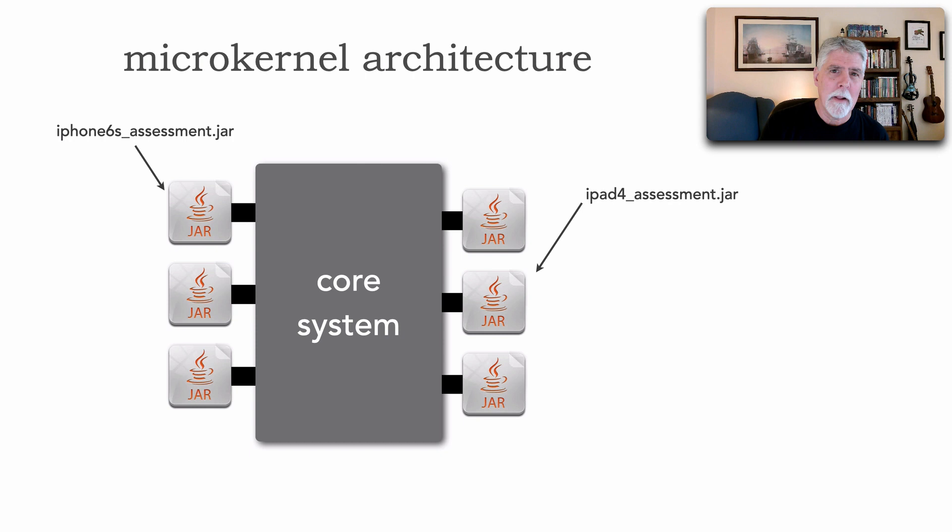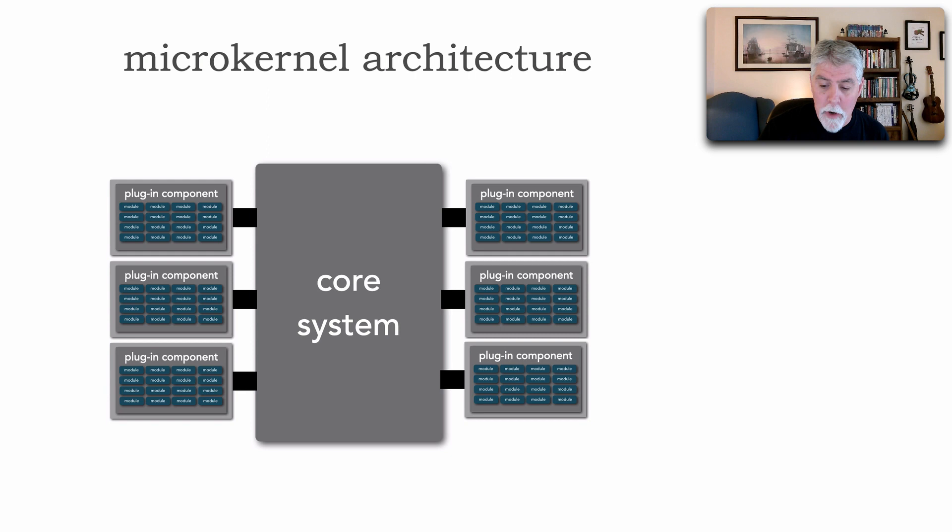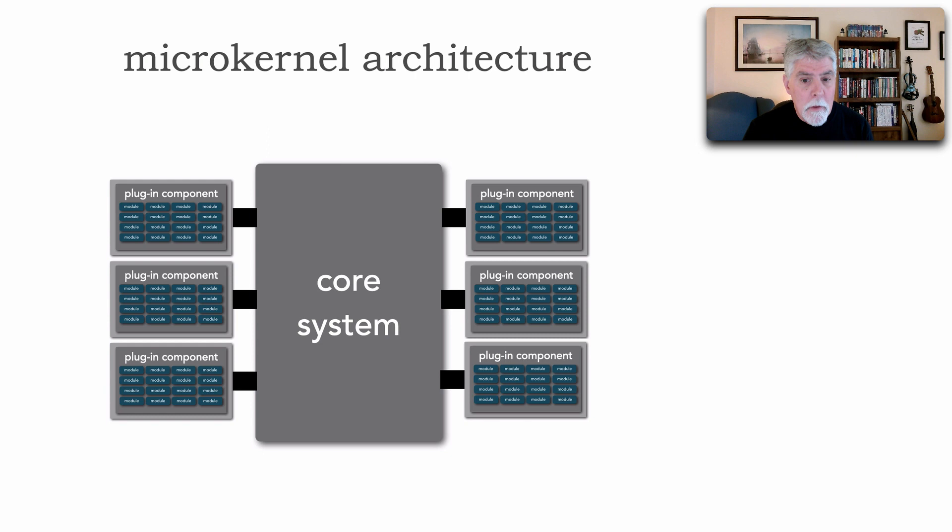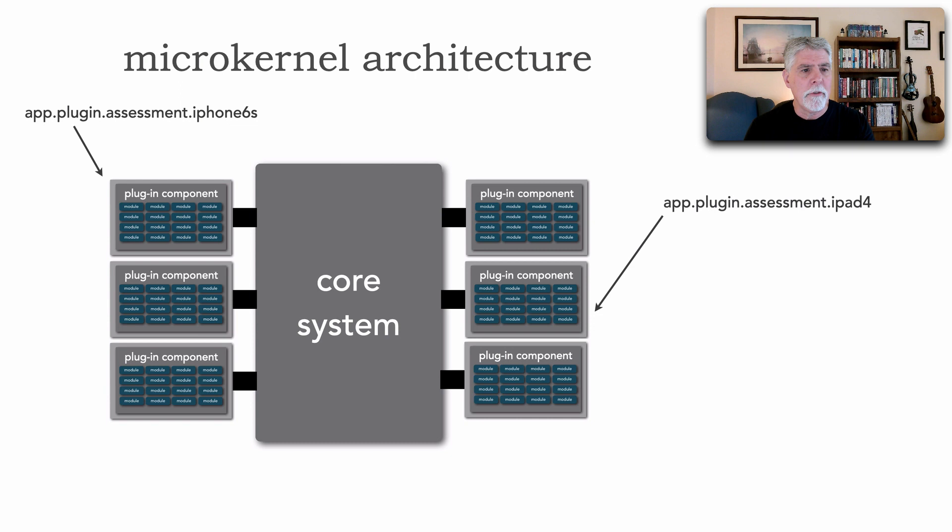But, like the modular monolith, we don't have to use those tools. It doesn't have to be that complex because those plugins can actually be part of the single code base. So, in other words, this is our entire deployment unit, and it's consisting of one single Git repository, for example. Here, however, we would delineate a plugin in our code base through the namespace package structure or directory structure.